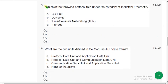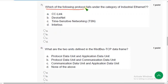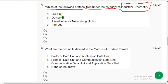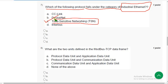Moving on to the seventh question. Which of the following protocols falls under the category of industrial Ethernet? The correct answer is option C — Time Sensitive Networking, TSN.